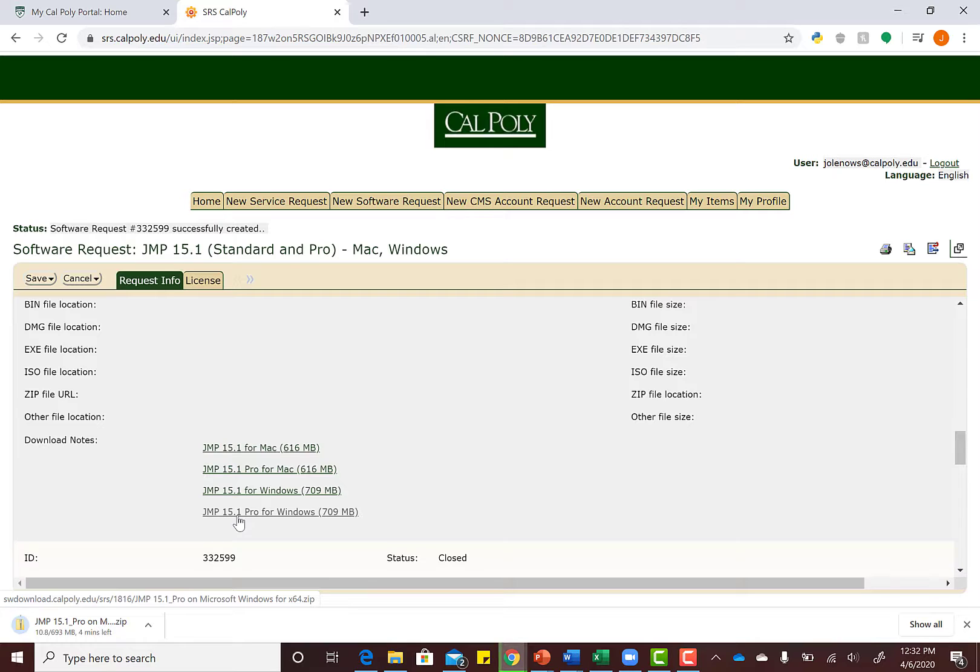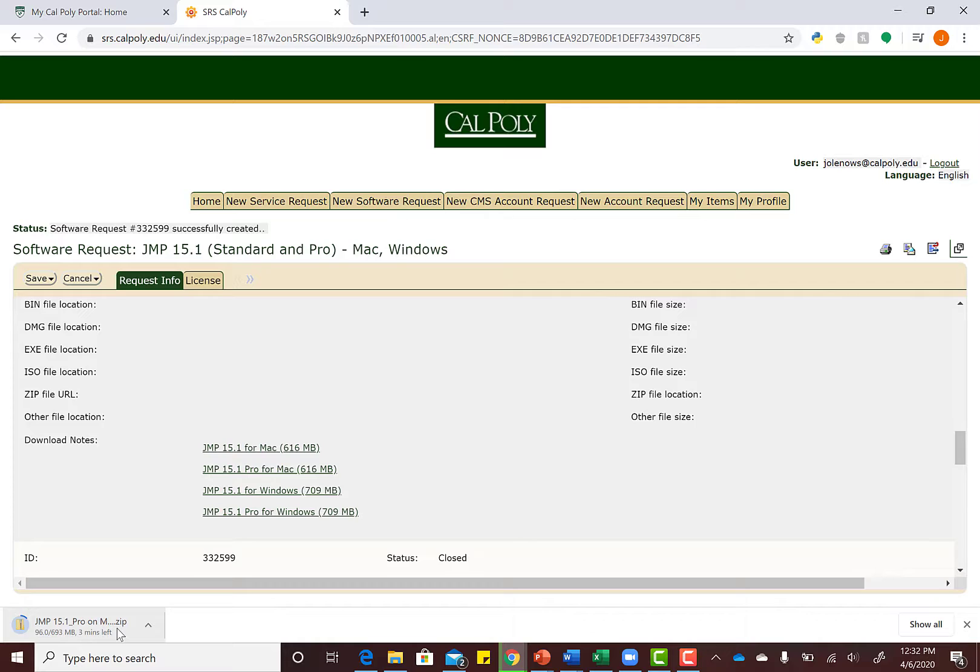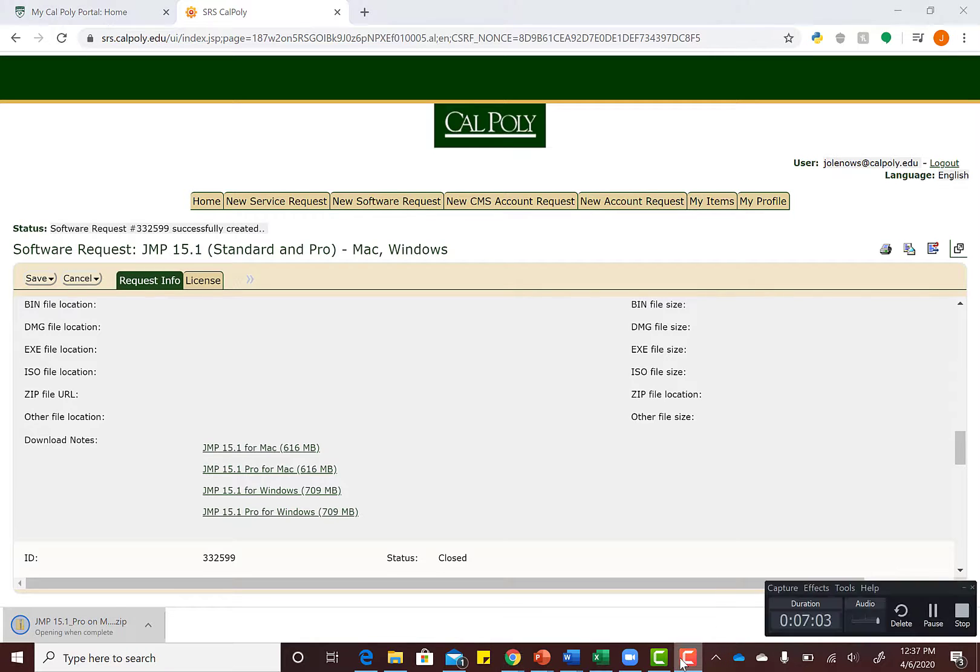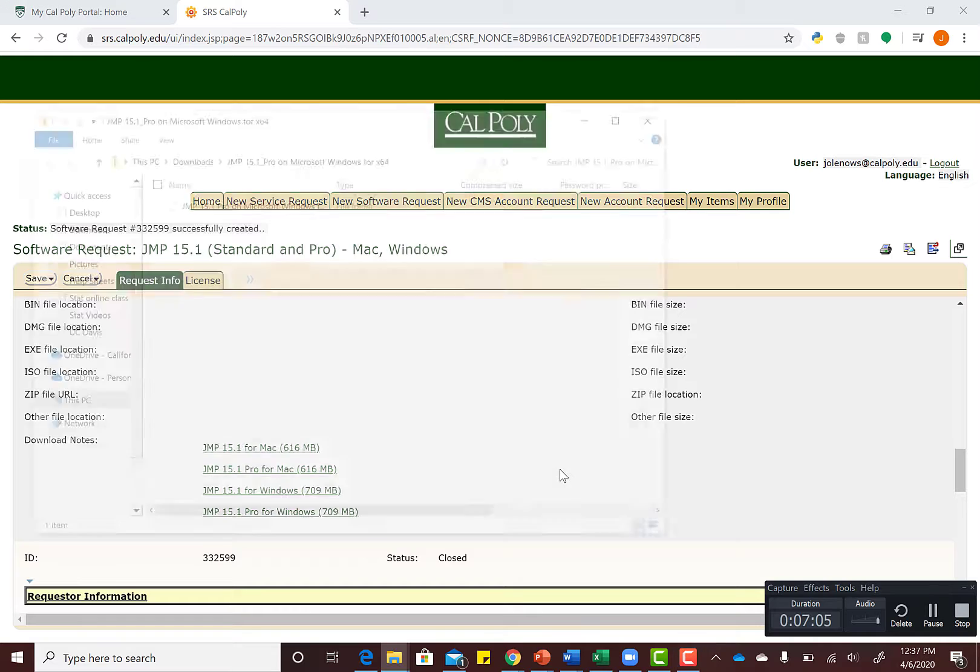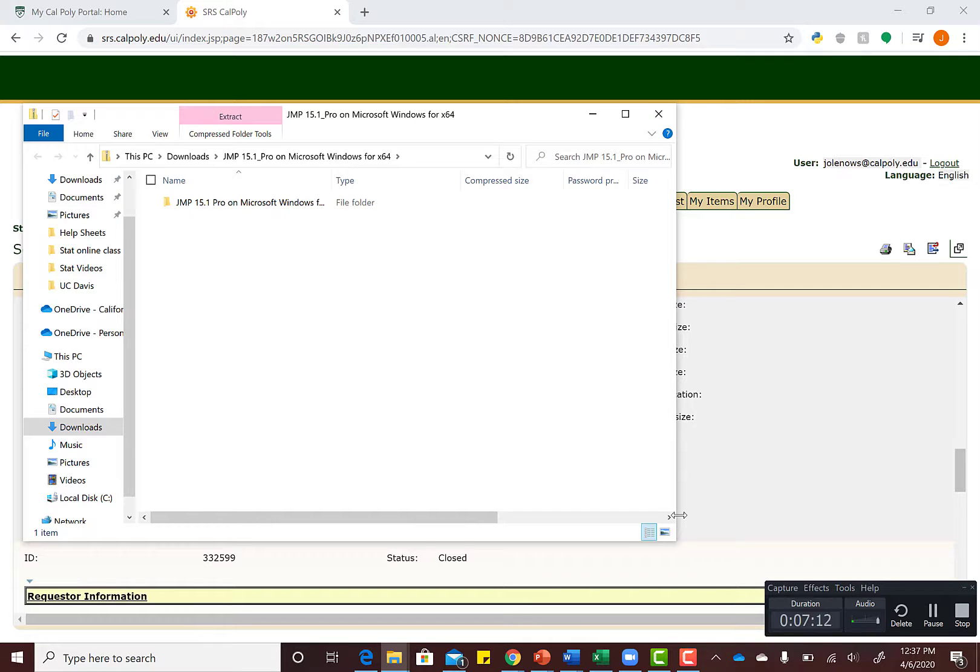For Windows, it's going to have slightly different steps than for Mac. The download will take maybe two to five minutes depending on your internet connection. Once it finishes downloading, it's going to open up the JMP folder.